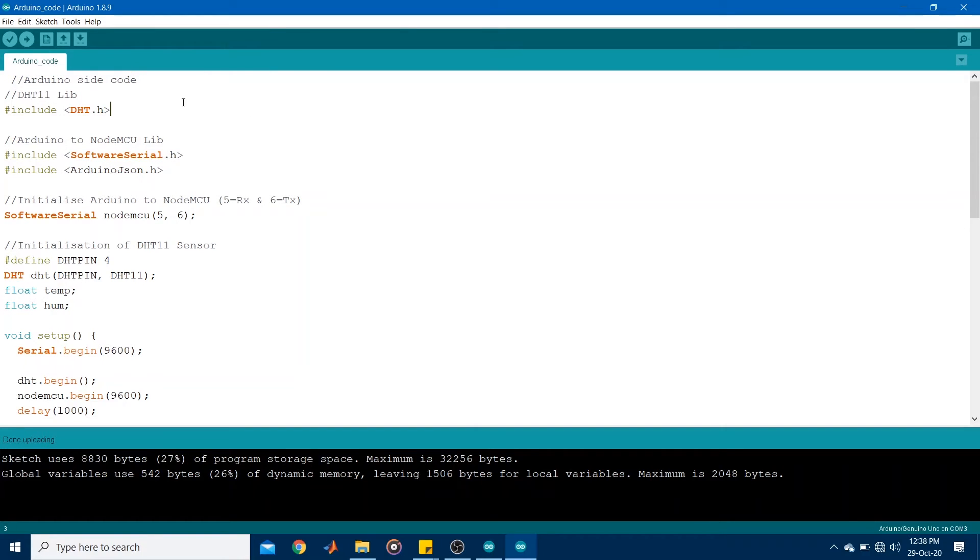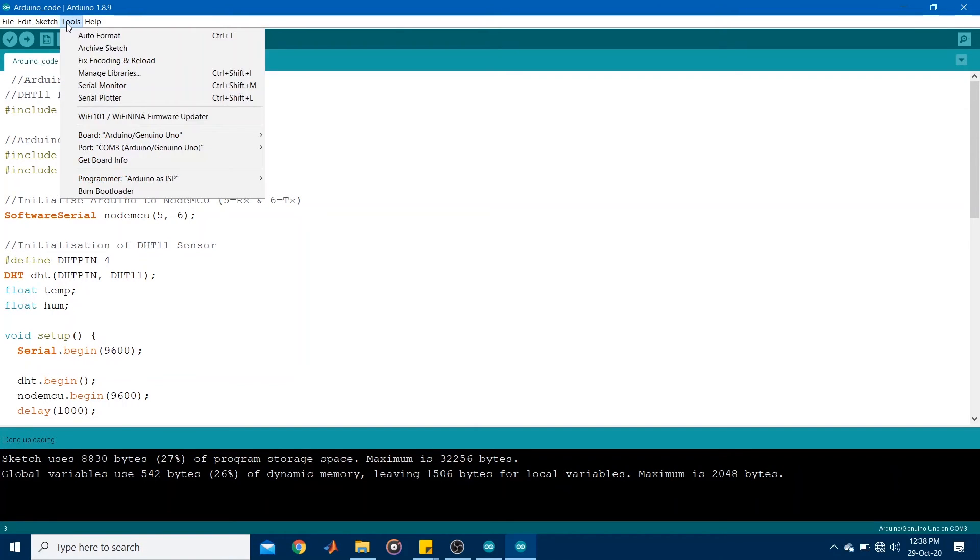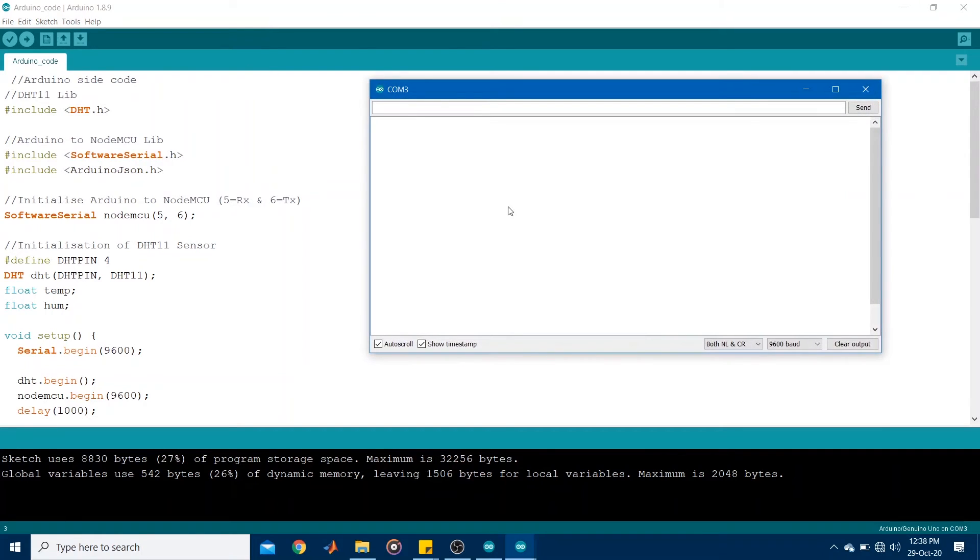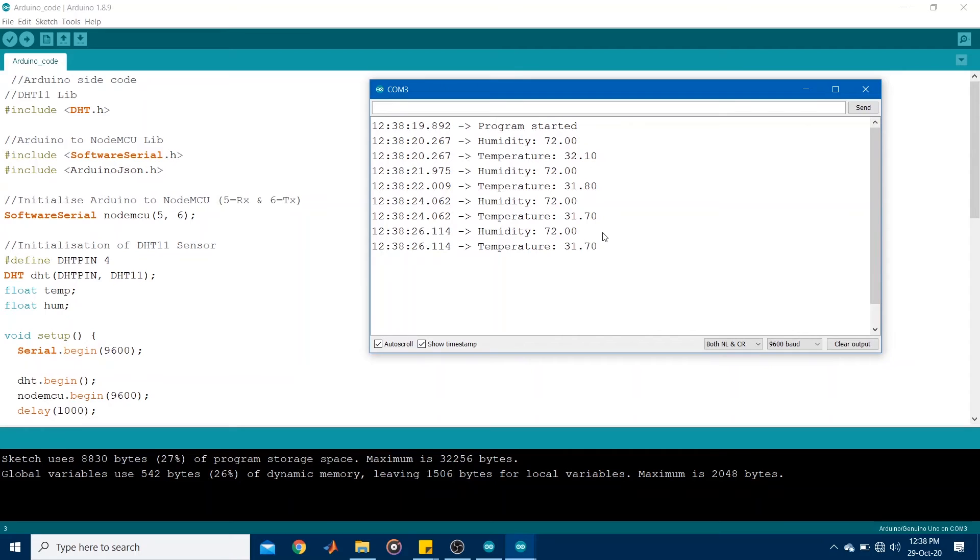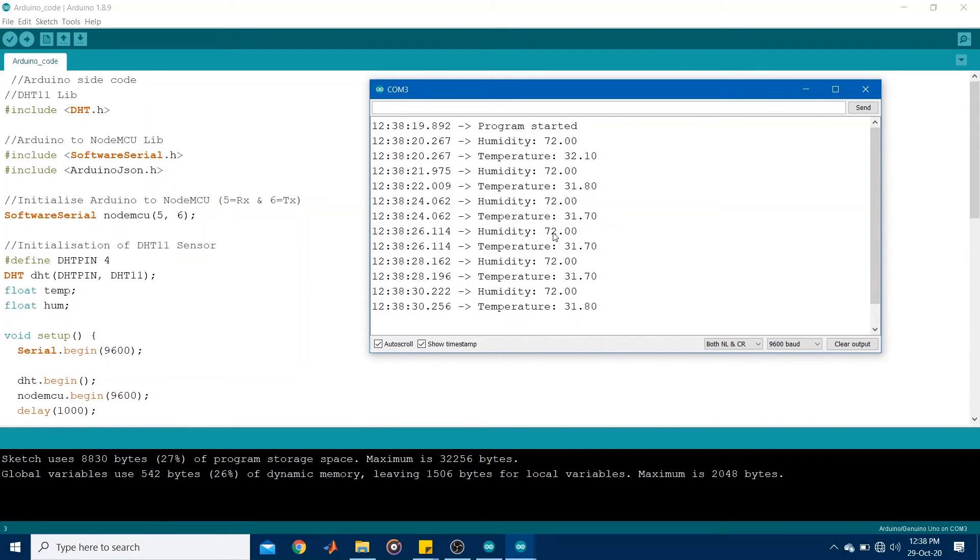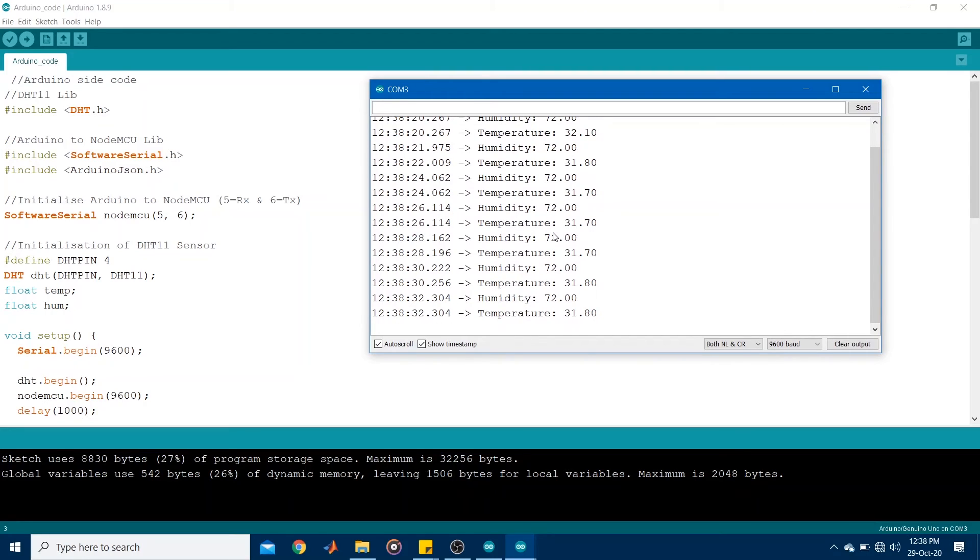Right. So I've already uploaded the Arduino code. So if I go to the serial monitor. I can see the temperature and humidity readings coming every two seconds. So this is on the Arduino.